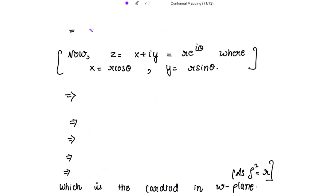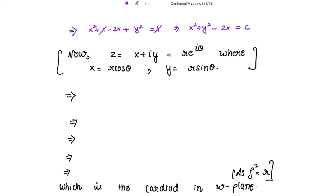Expanding: x² + 1 - 2x + y² = 1. The 1's cancel, giving us x² + y² - 2x = 0.